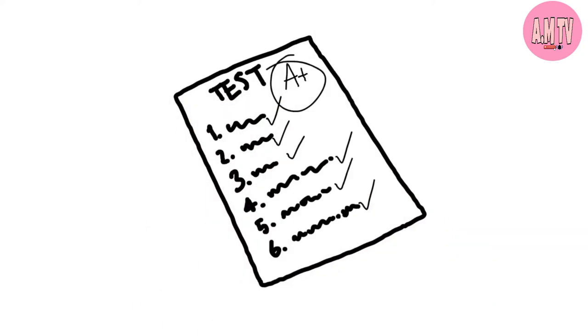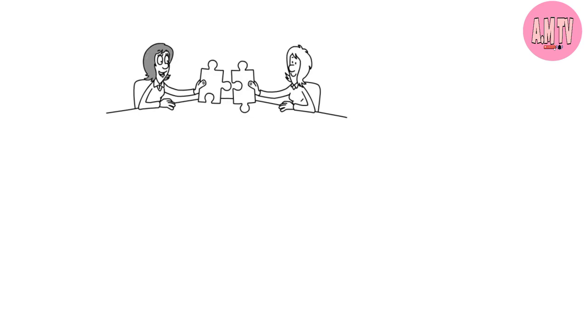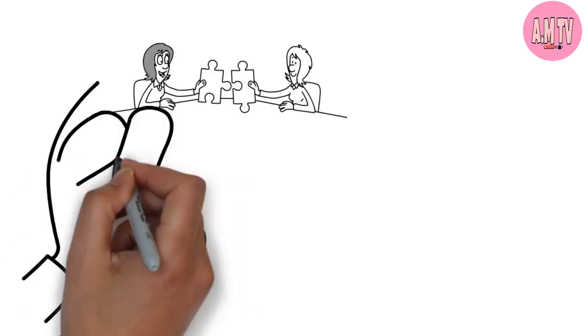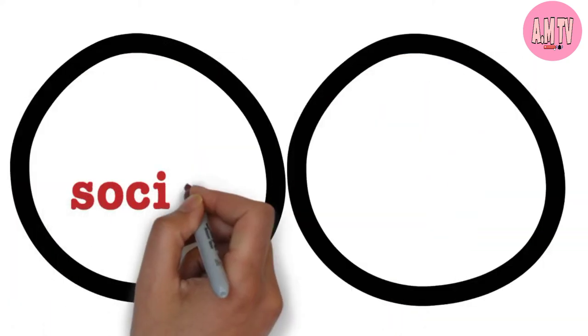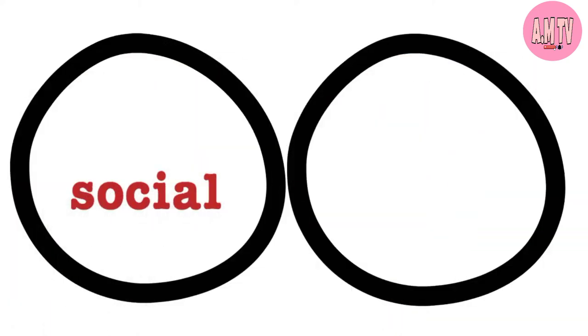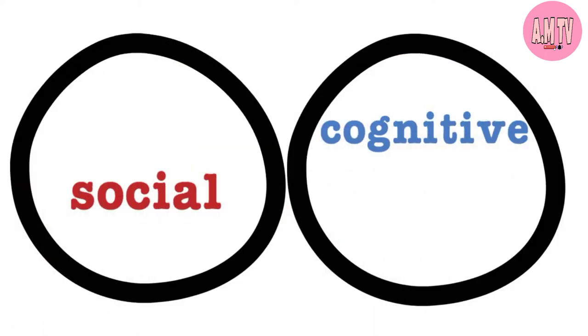The FOLC model takes the position that deep and meaningful learning occurs at the intersection of two spheres immersed within a digital space: the social sphere involving social presence, and the cognitive sphere involving cognitive presence.